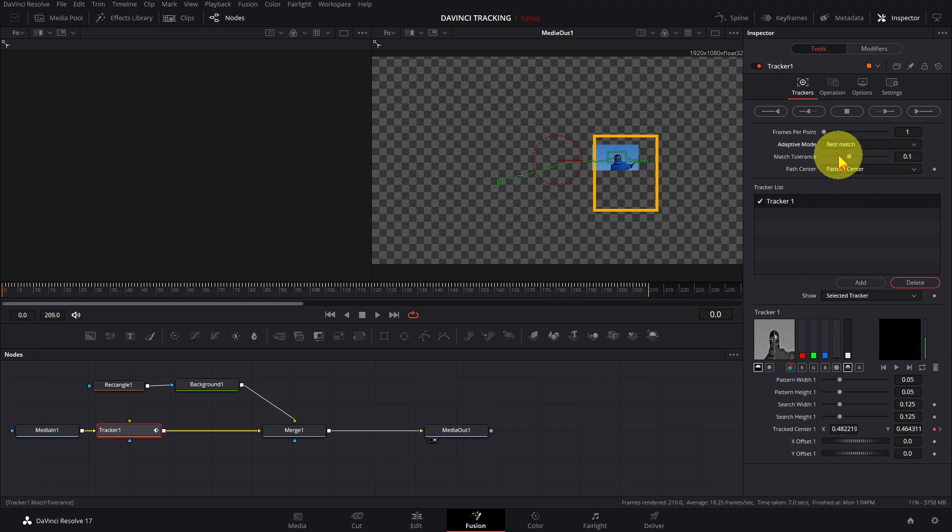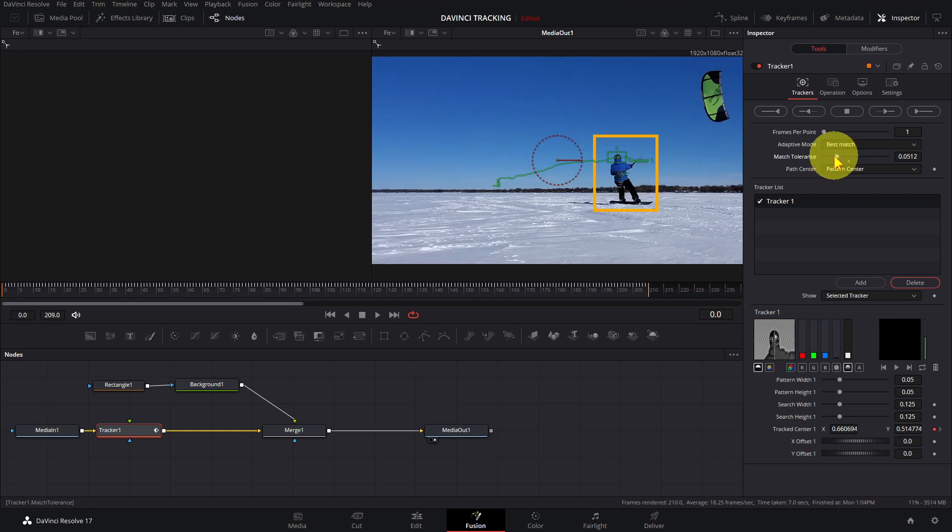Decrease the match tolerance down to about half of what it is and rerun the track. This time I'm going to click on Track Forward.